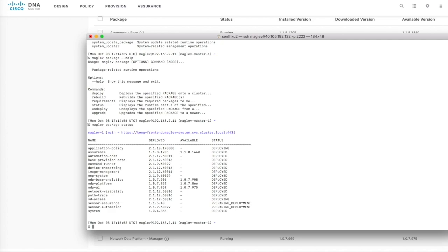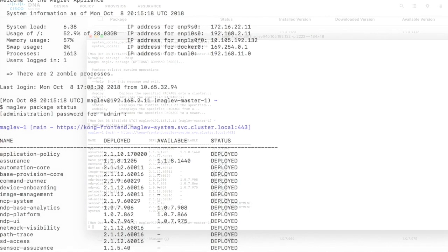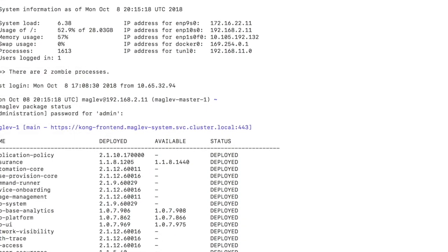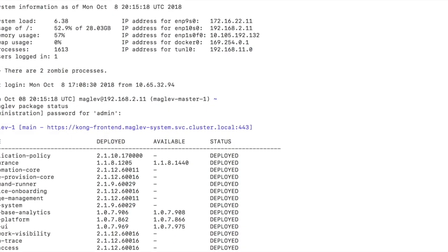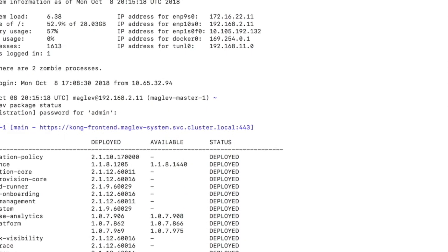You also see the package status so we got the GUI access we saw the package status and the application status on the CLI. It's all good. There are few packages still under the installing or ready to deploy. Let me install that offline that would be straightforward. So this completes our DNAC installation using USB ISO. Thank you.